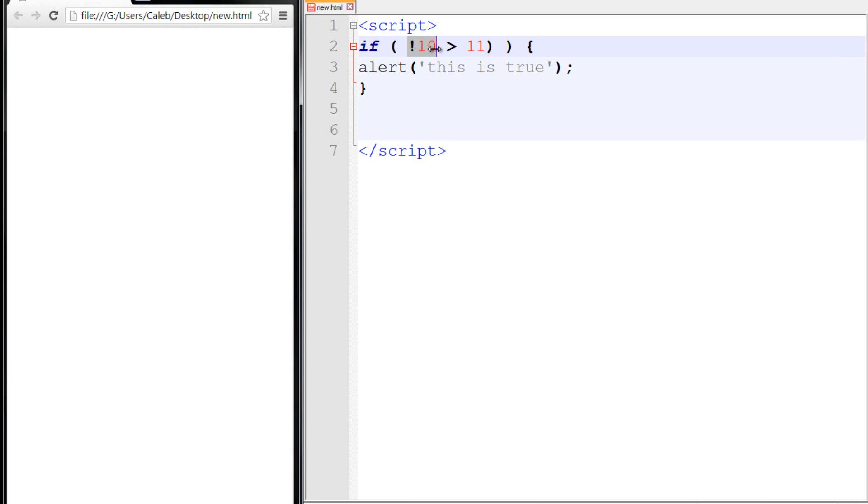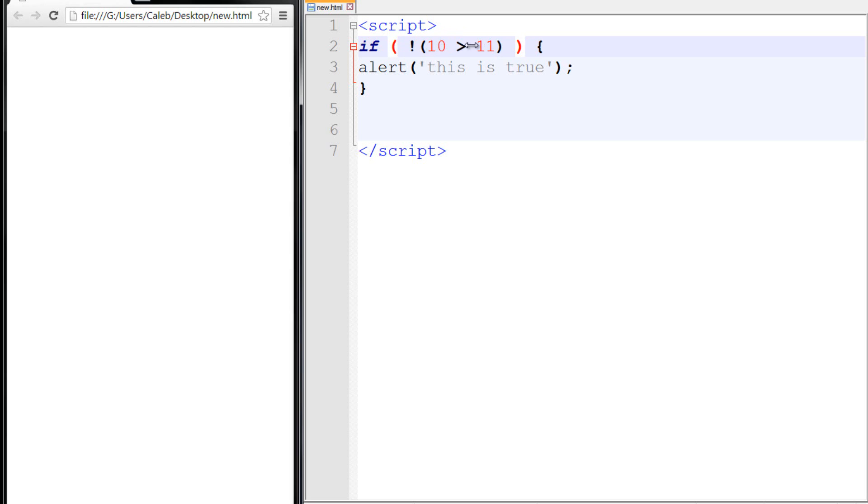Now to explain that a little bit better: if we just had is not 10 greater than 11, that doesn't make any sense. We want to test this entire expression with the not. So now it's saying if 10 is not greater than 11, without these extra parentheses it wouldn't really make sense. So that's what we can do for this specific example.